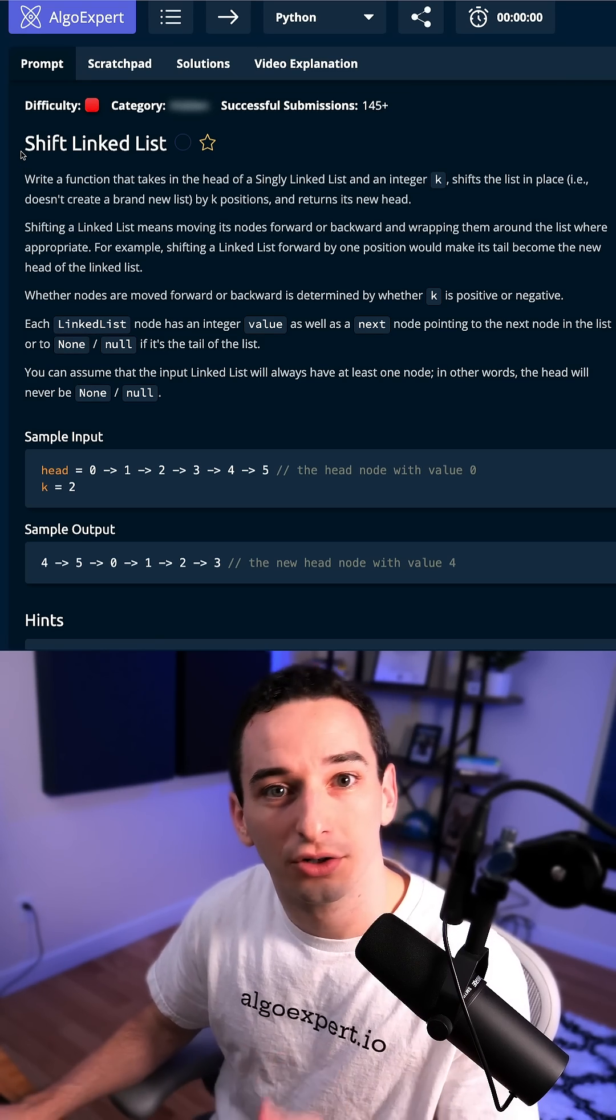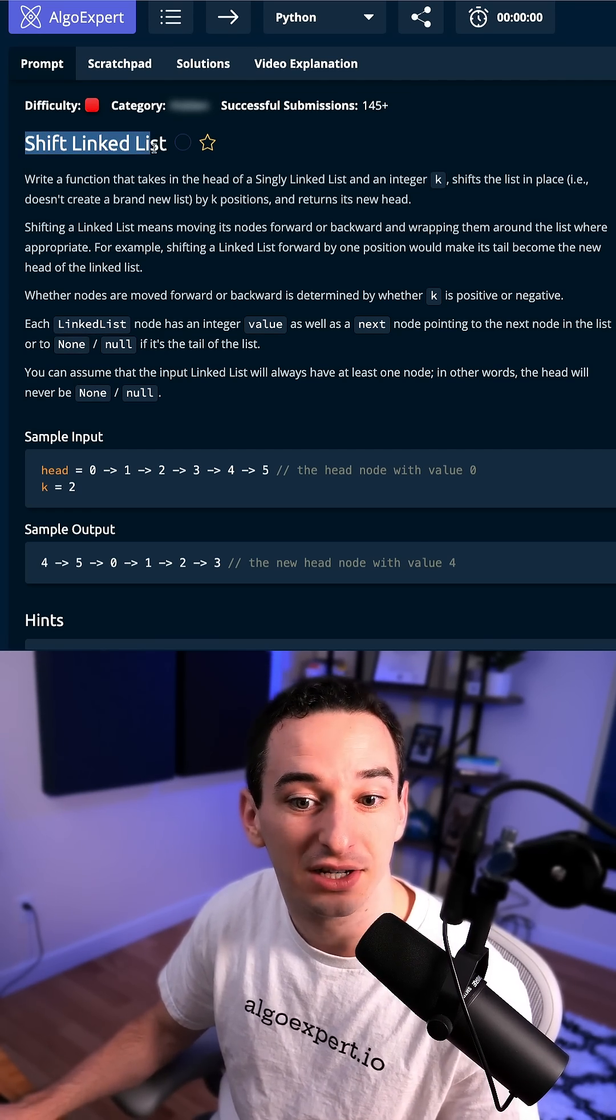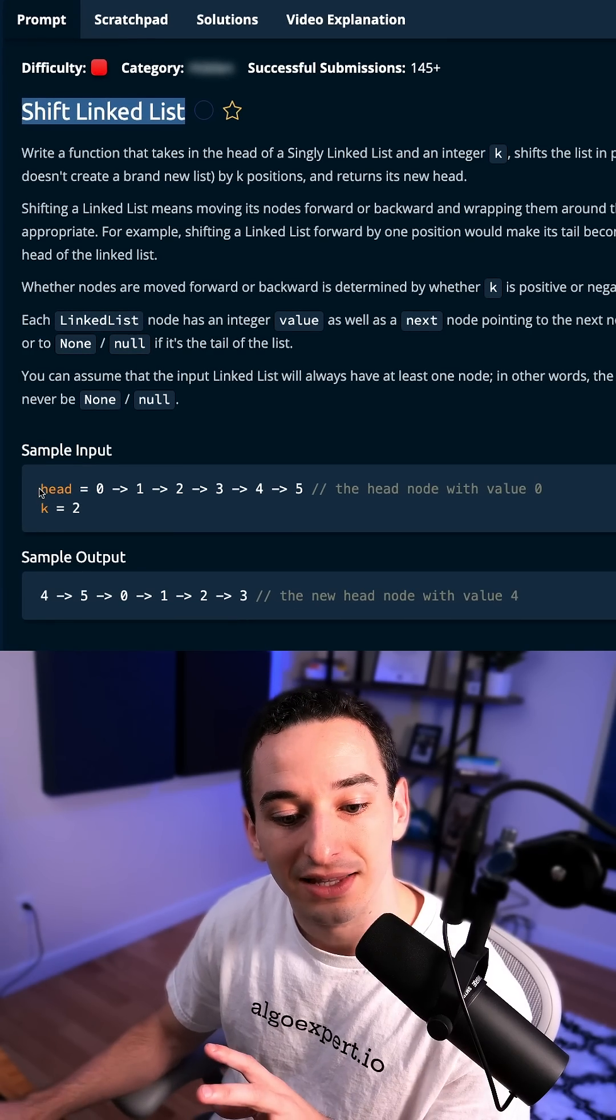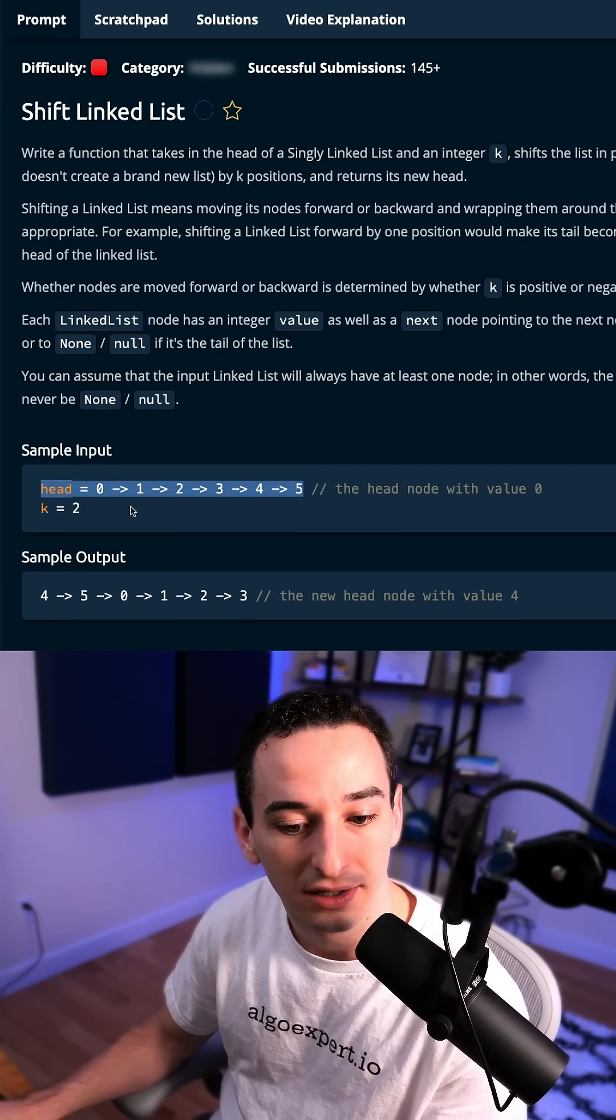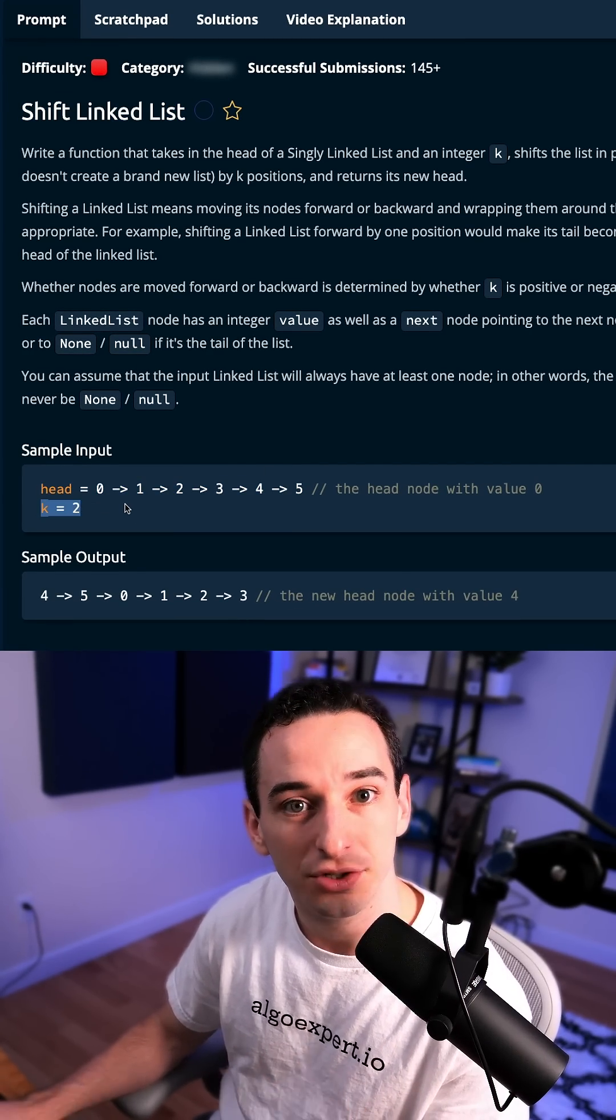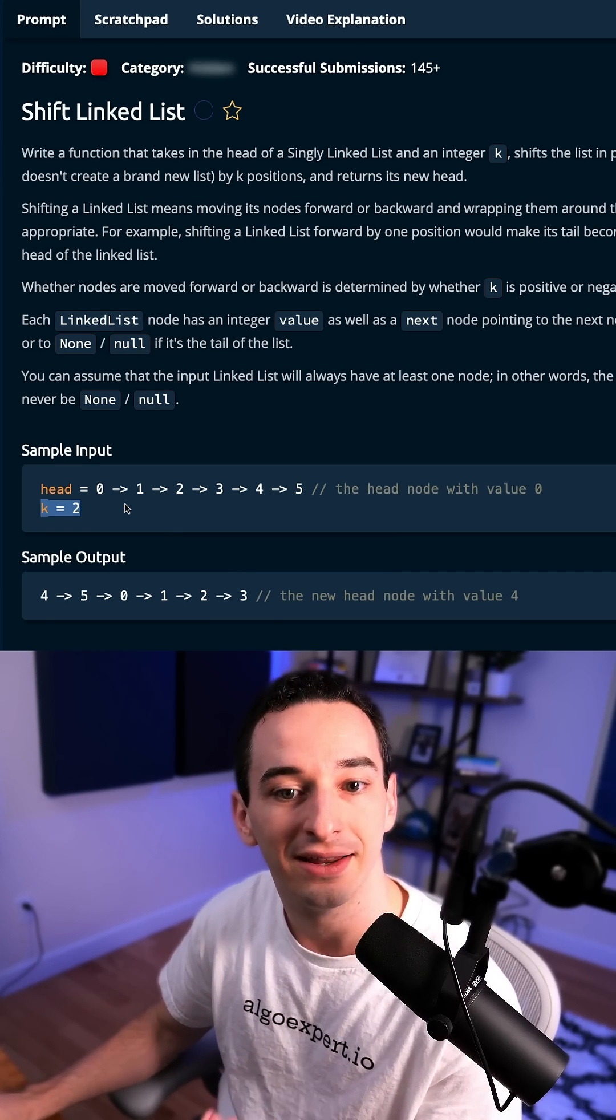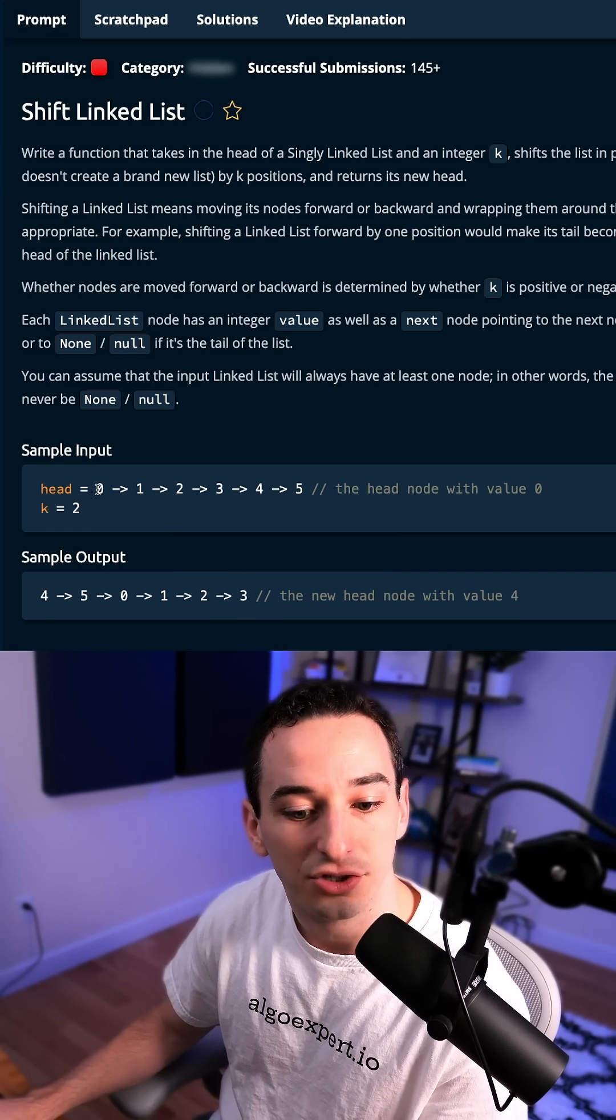Here's the solution to the hard Google style coding interview question, shift linked list. So we're given the head of a linked list, a singly linked list, and an integer k. We want to shift all of the nodes over k spots. For example, with k is two,